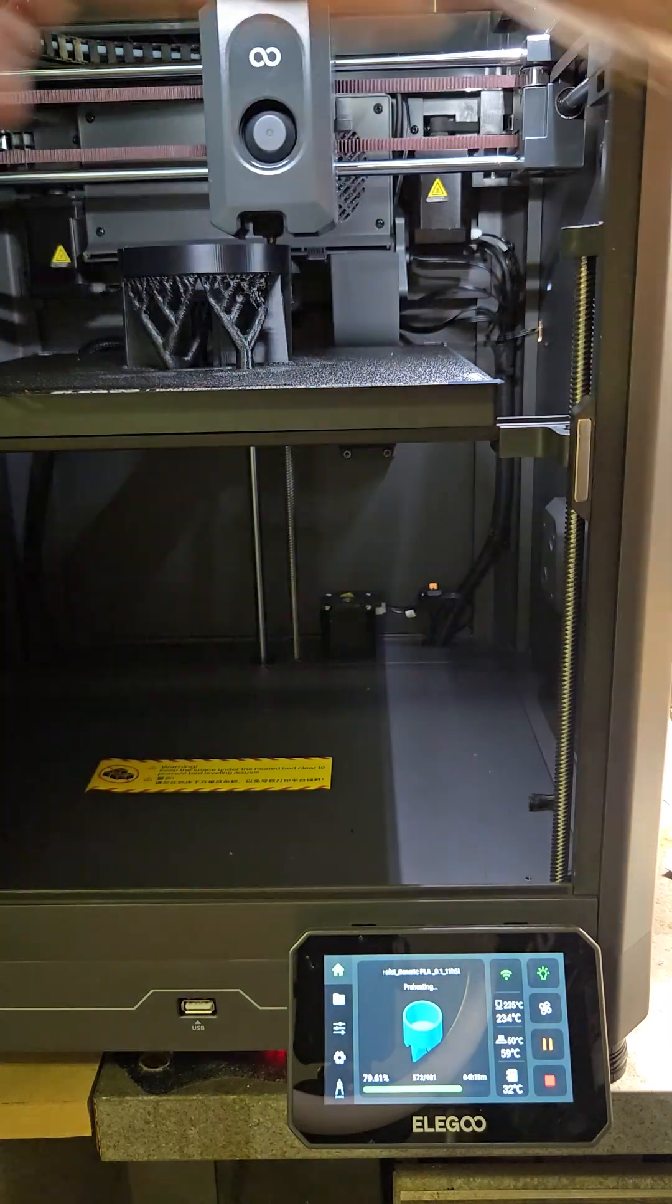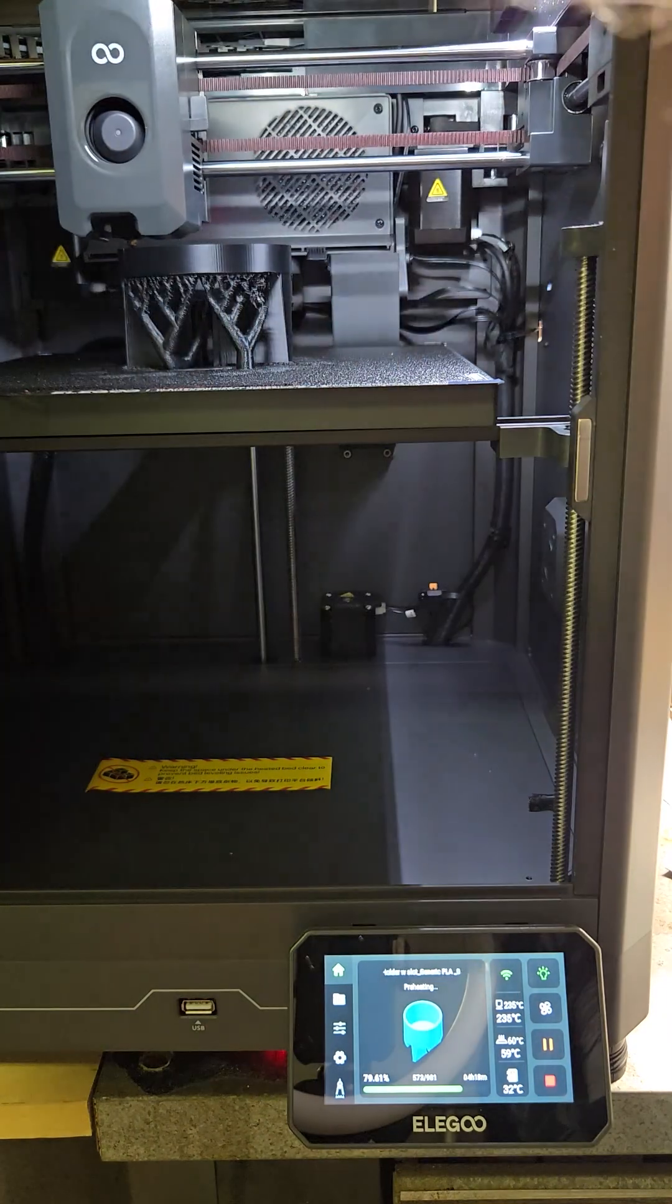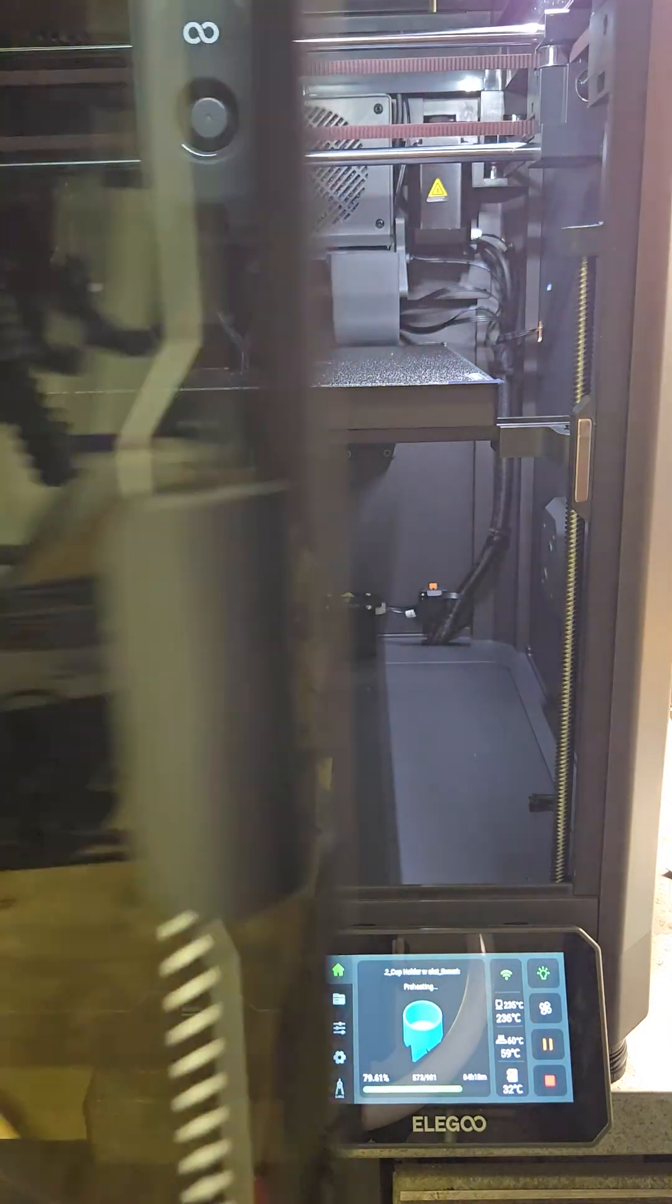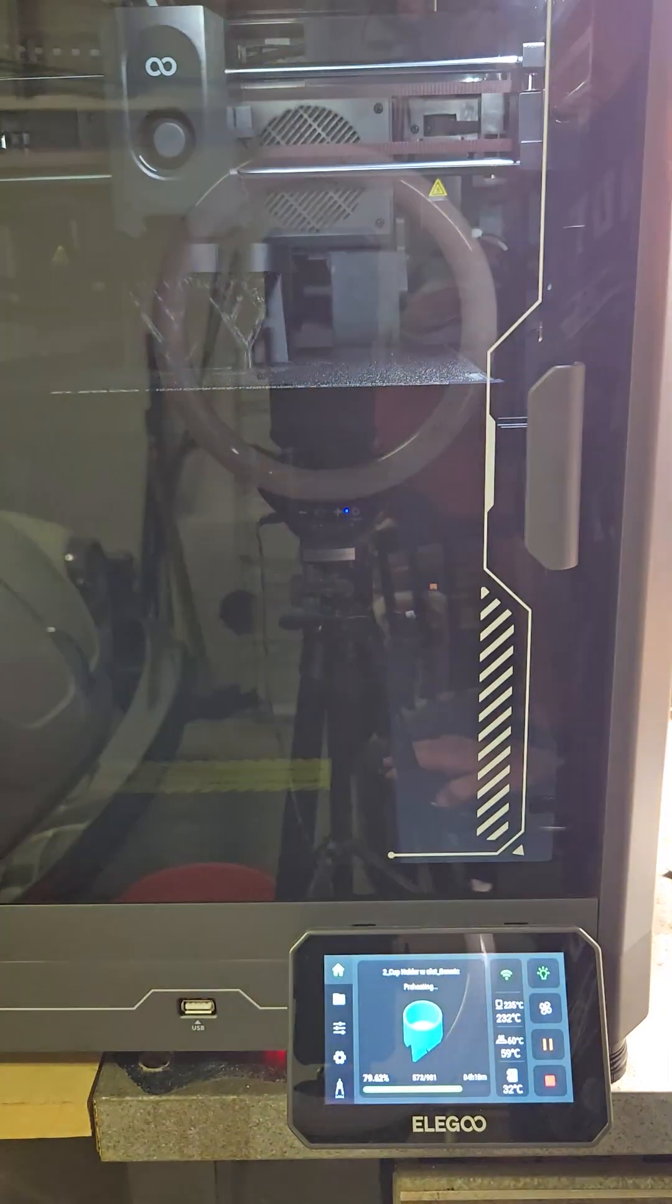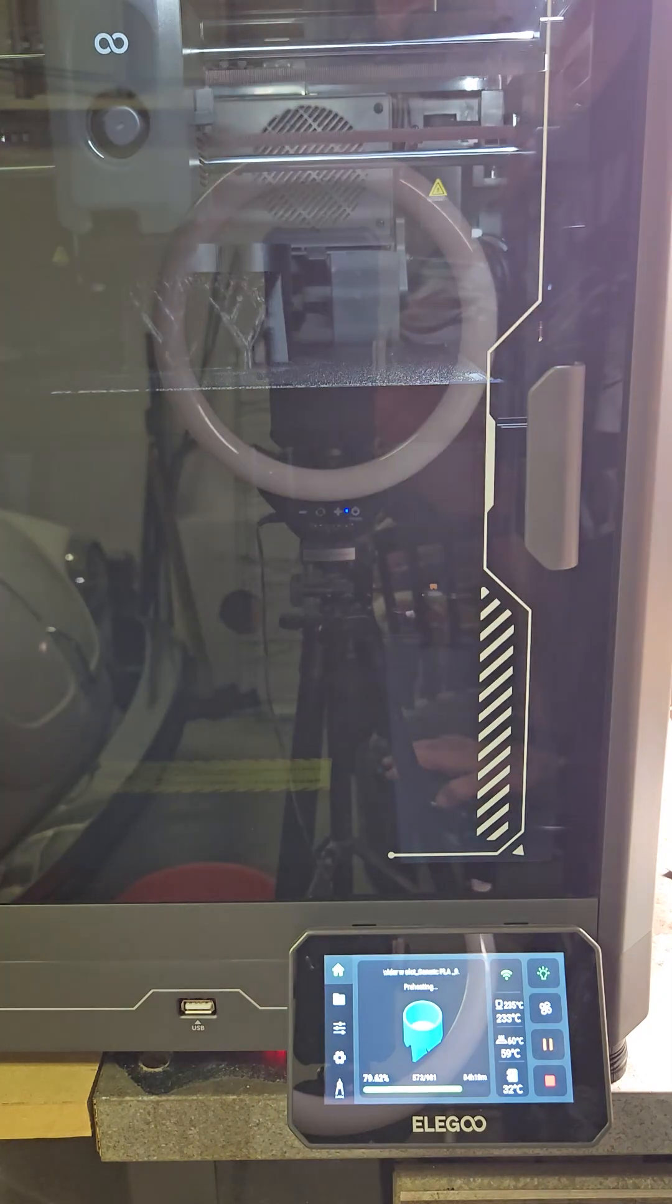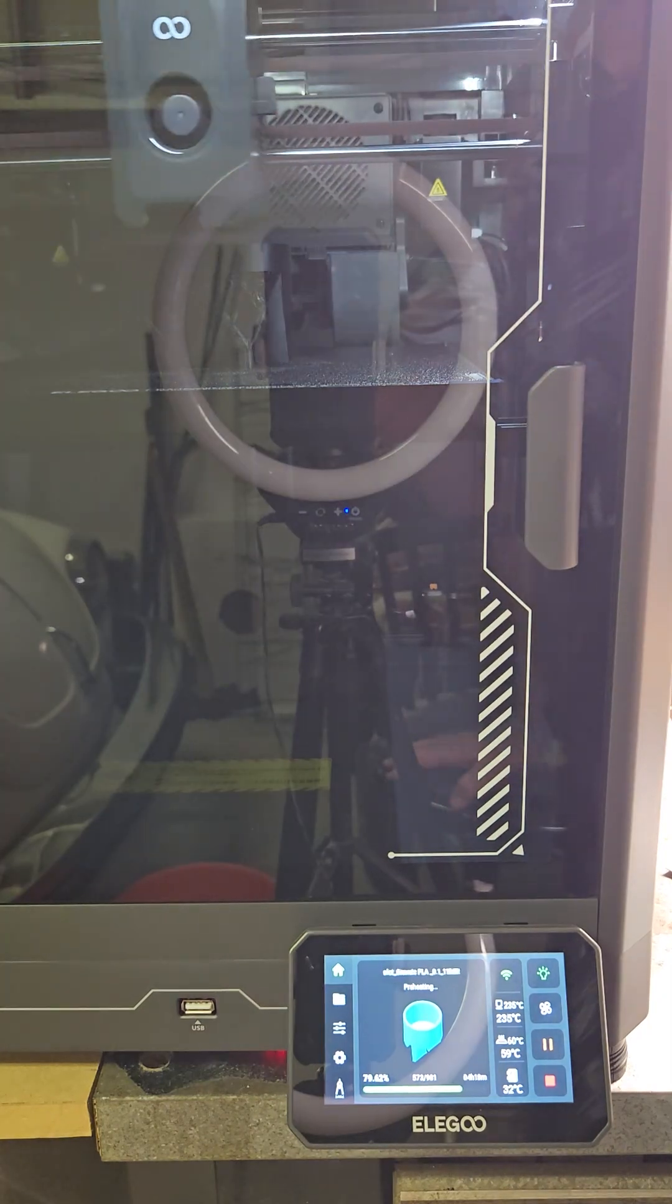There you go. That is the Elegoo Centauri Carbon doing a filament change.